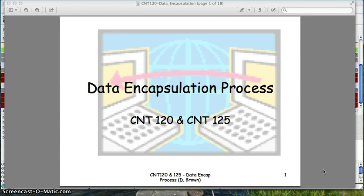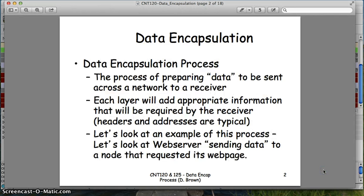This podcast is for CNT-120, but also a review for CNT-125 on data encapsulation. Previously we talked about the OSI model and the layers of the model. Now we want to talk about data encapsulation.